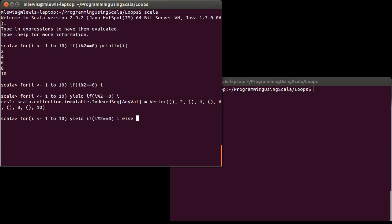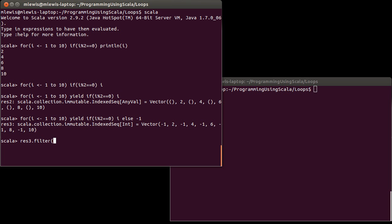And the problem is there really isn't anything good that I could put here. Maybe I could do something like that. And then maybe I feel like doing res3.filter of something greater than or equal to 0. And then I get my even values. But that was kind of a pain.